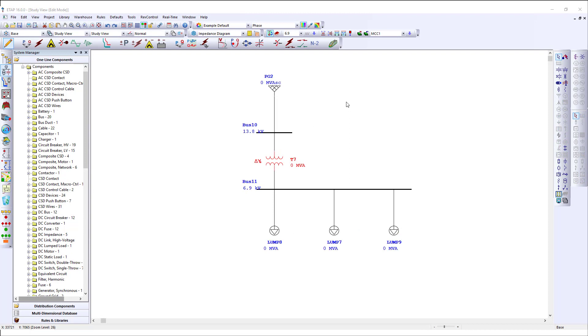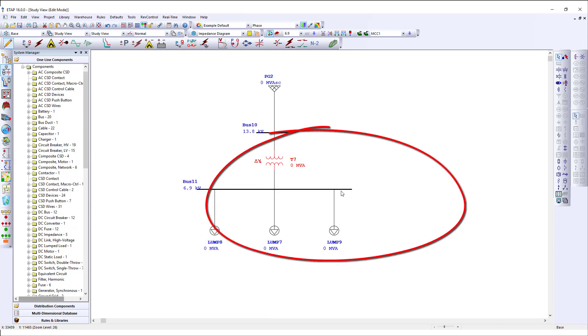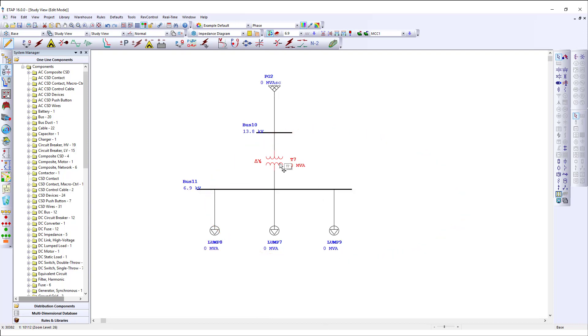We can also take advantage of alignment tools provided on the Auto Build toolbar. I select the transformer and use this alignment option to automatically align the loads against this transformer.